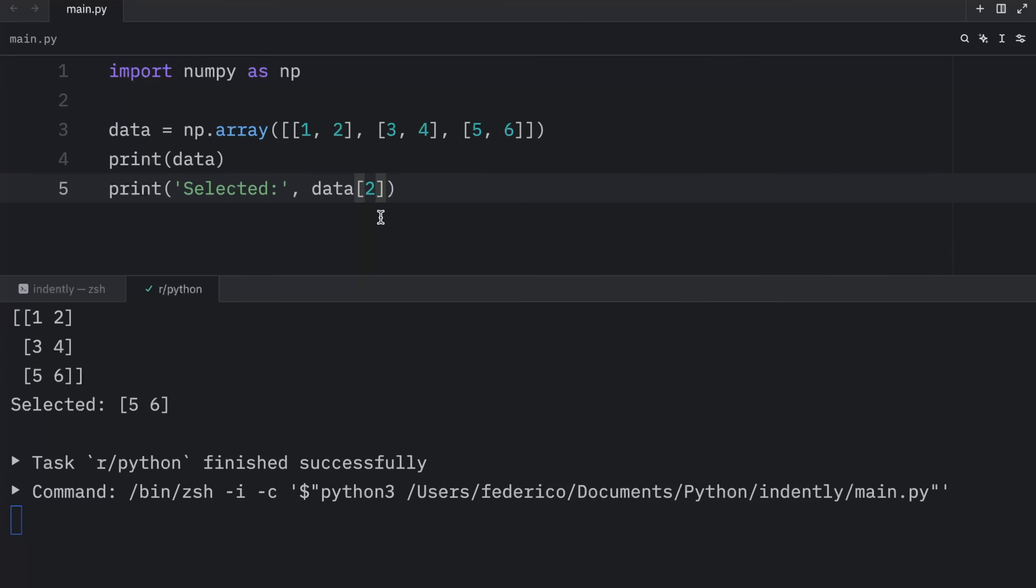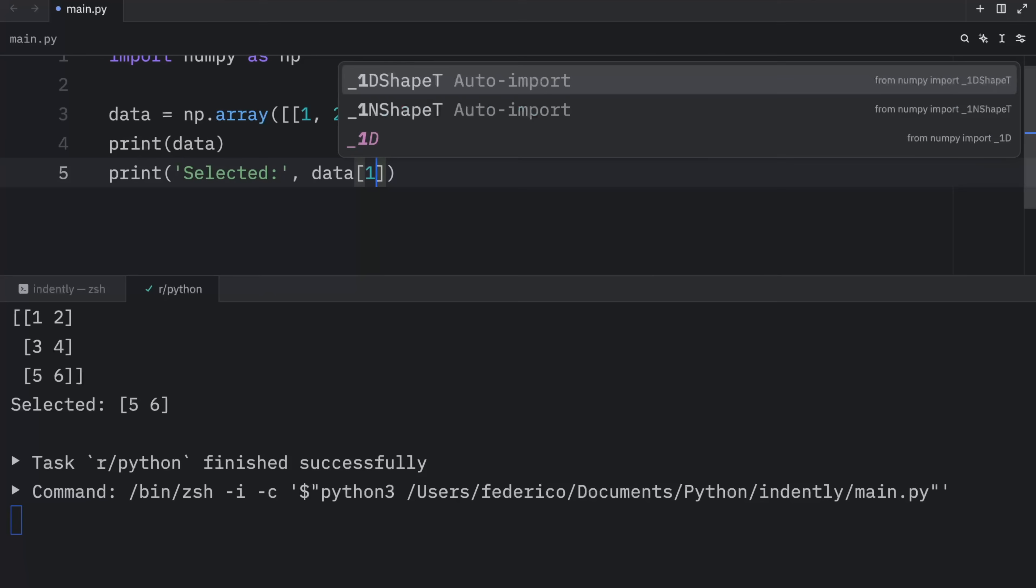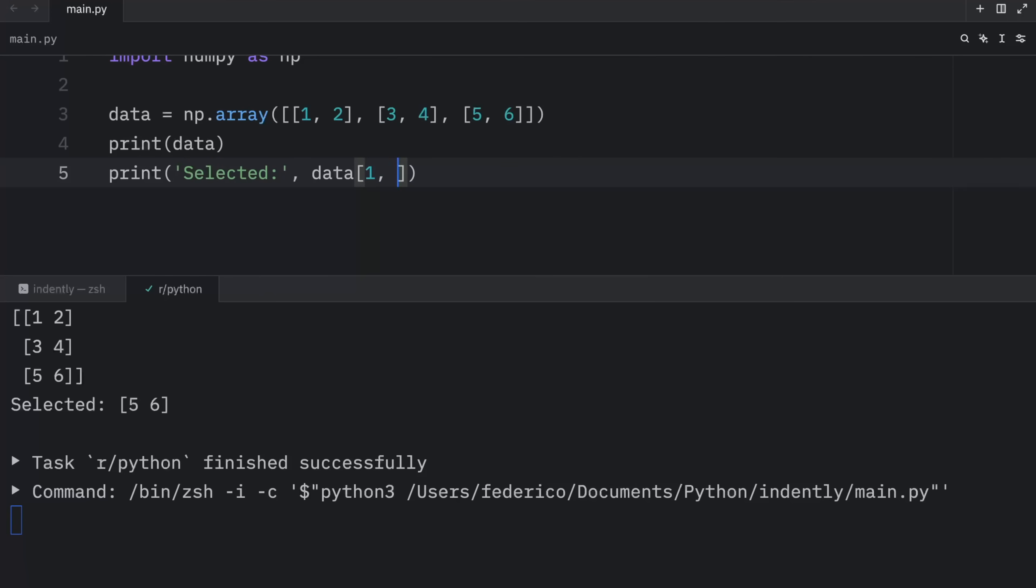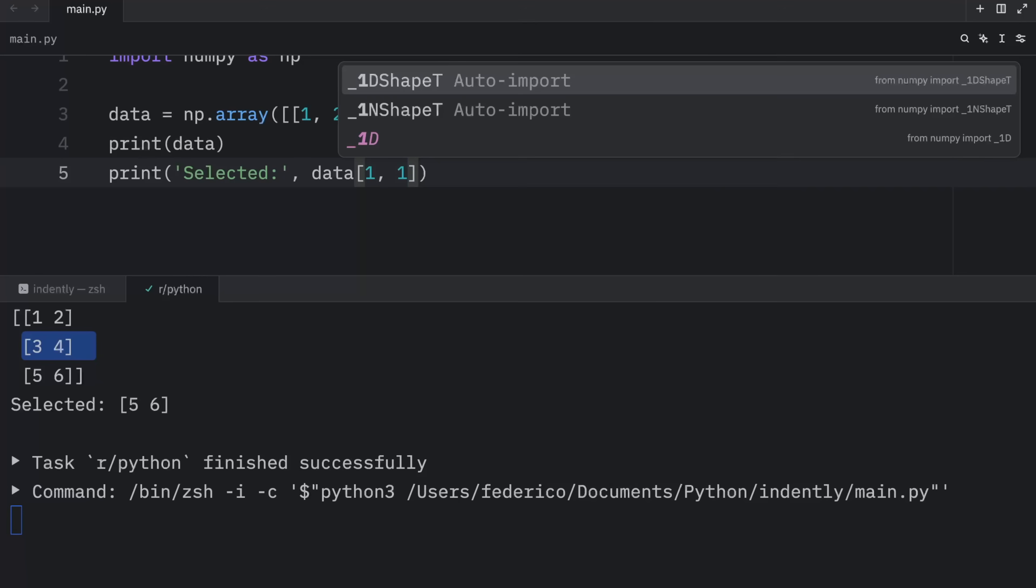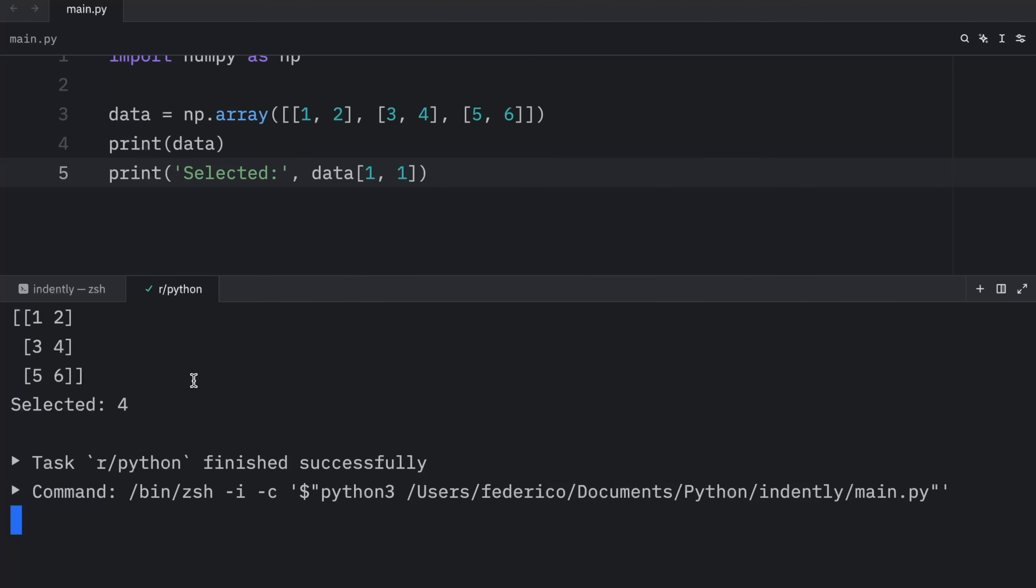But if you want to grab a specific element, you start by referring to the row and then to the column. So let's pretend we want to grab element number four. What we have to do here is specify the second row and the second element. So data at the index of one, one. And that's going to return to us four, because this is at the index of one. And the first column is also at the index of one.